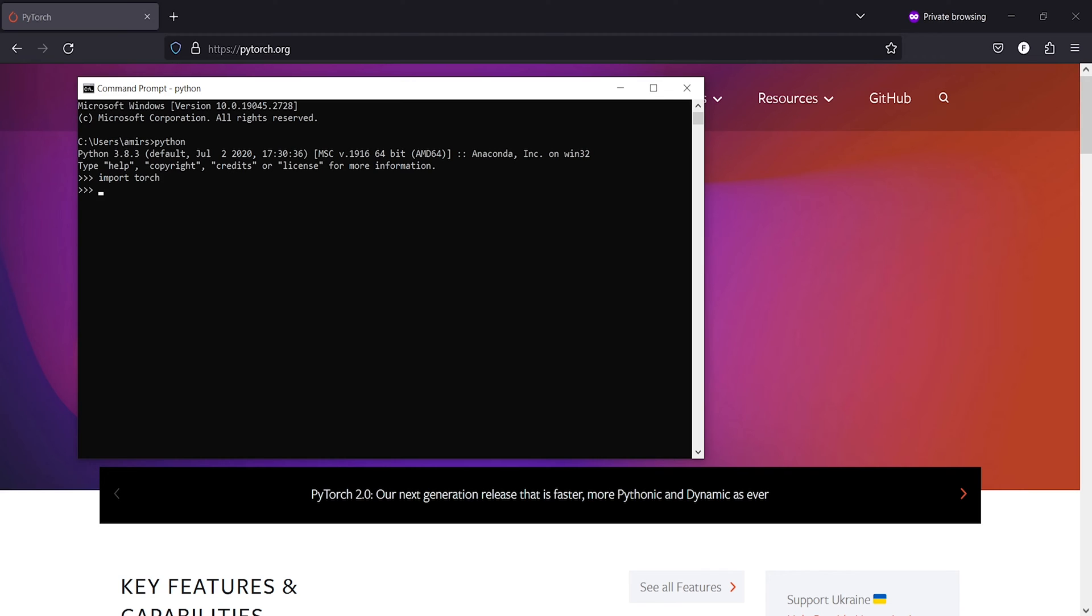Now I'm going to print the version. I will write torch.version and press enter, and here you can see that the latest version of PyTorch is installed in my machine: 2.0 plus CPU.